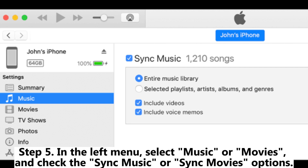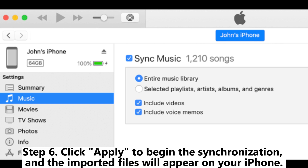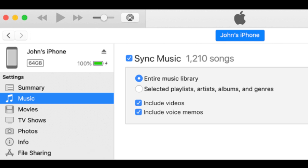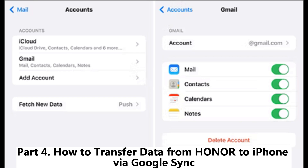Step five: In the left menu, select Music or Movies and check the Sync Music or Sync Movies options. Step six: Click Apply to begin the synchronization, and the imported files will appear on your iPhone.